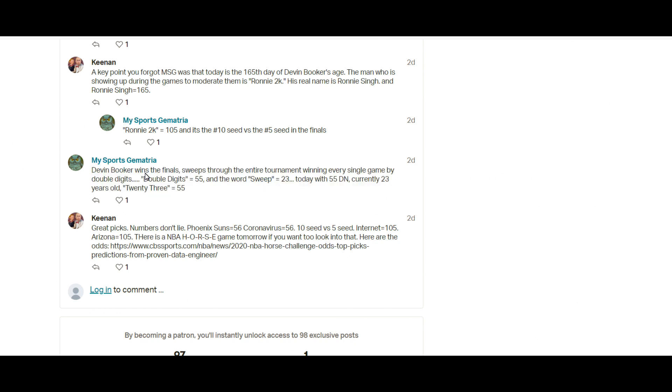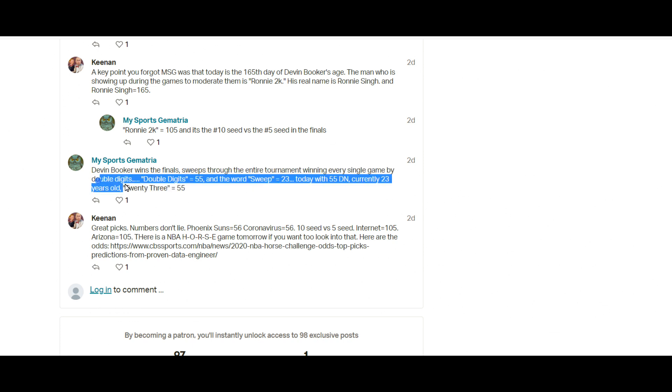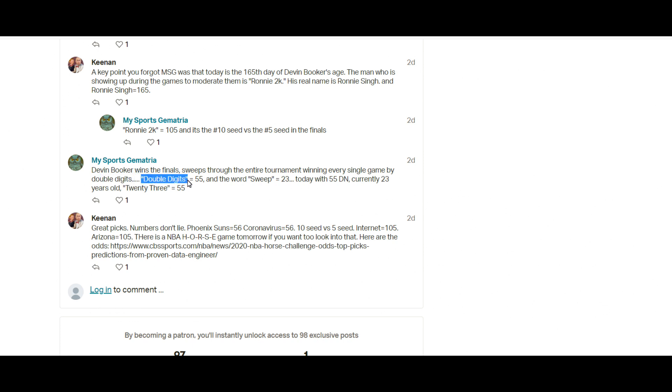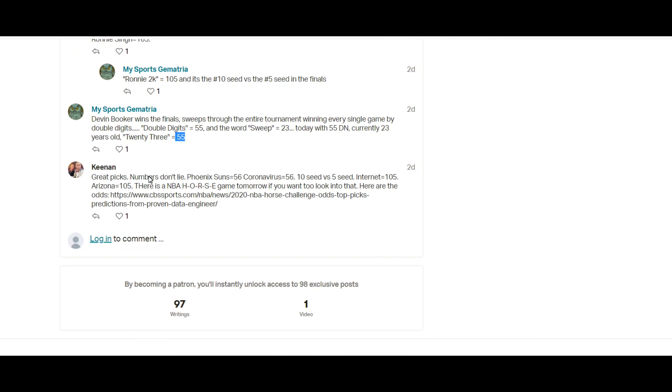And then I added some notes here after it's all over. Devin Booker, he swept the entire tournament, winning every single game by double digits is what they said. The words 'double digits' equals 55, the word 'sweep' equals 23. Again, today had 55 date numerology and he was currently 23 years old, 23 equals 55.